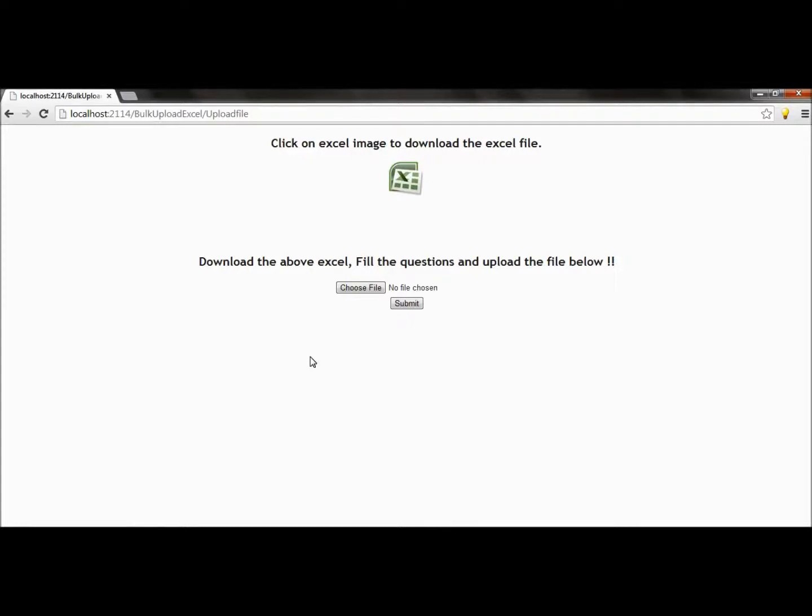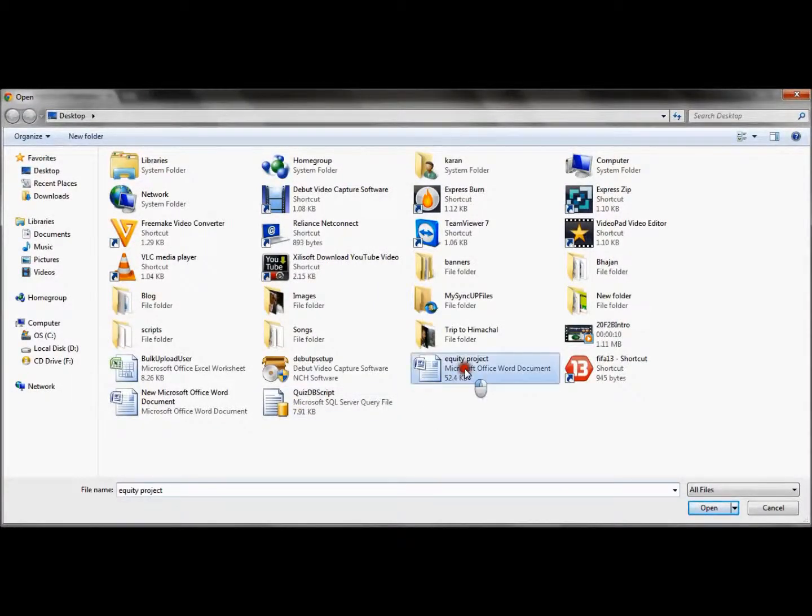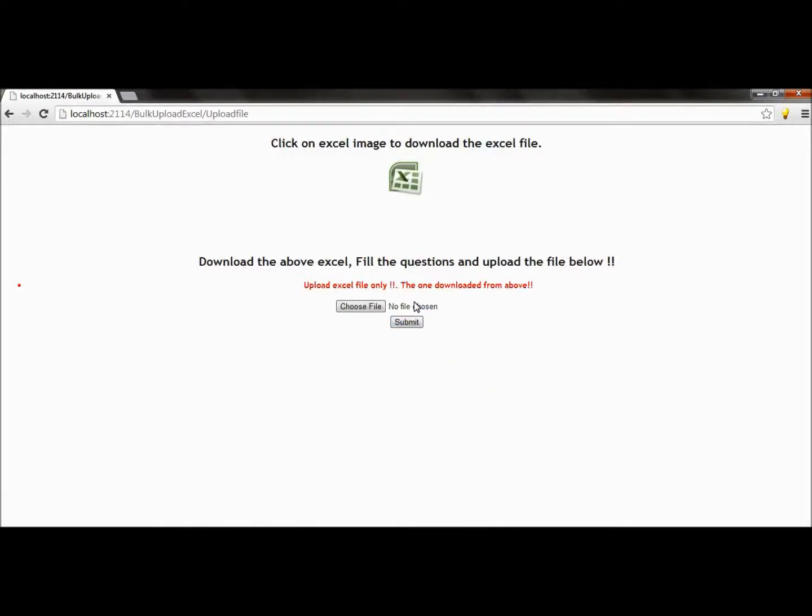Now there's one more type of validation which only allows the Excel files to be uploaded. Now suppose instead of an Excel file you upload some Word document and try to submit it. So it gives us the error: upload Excel file only, and the one downloaded from above.